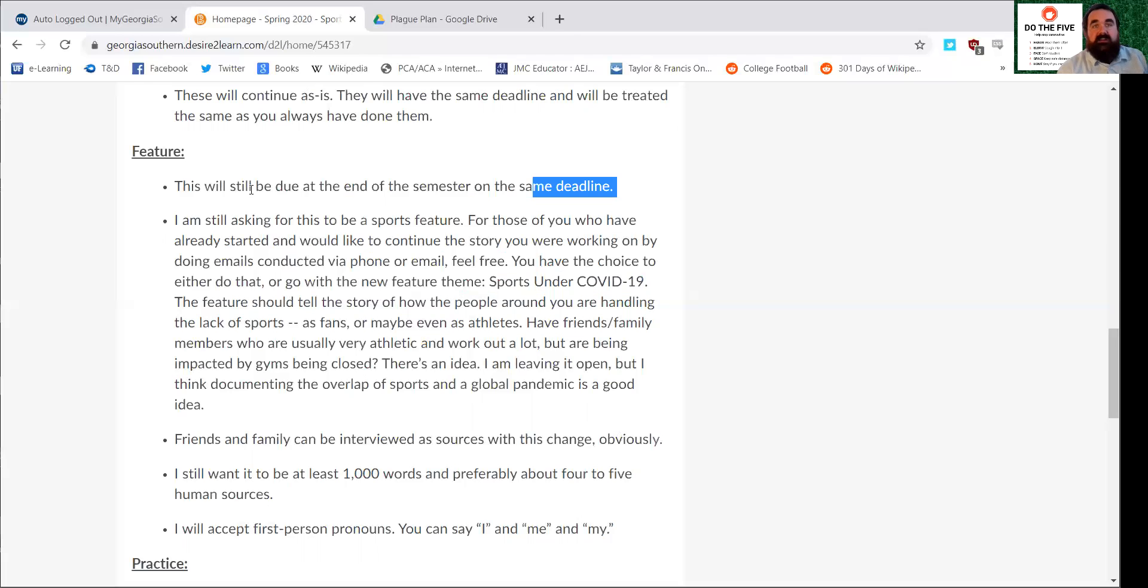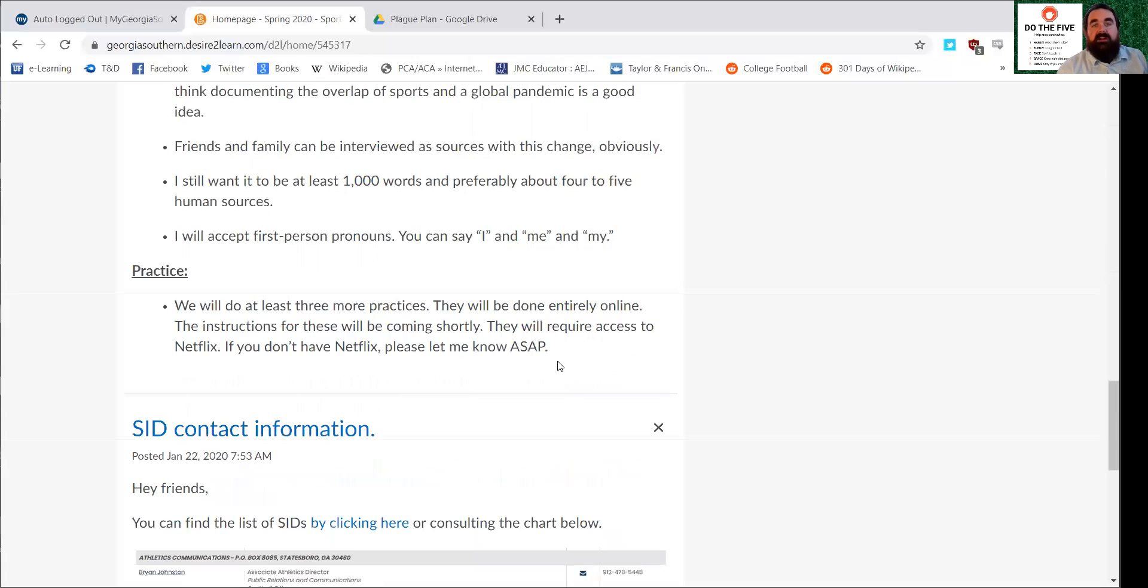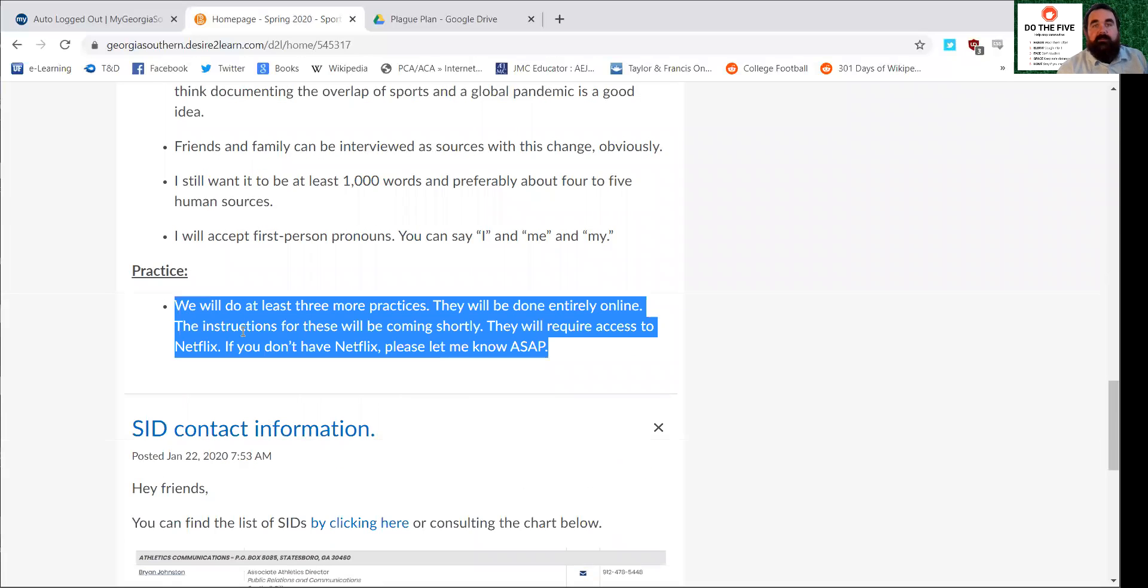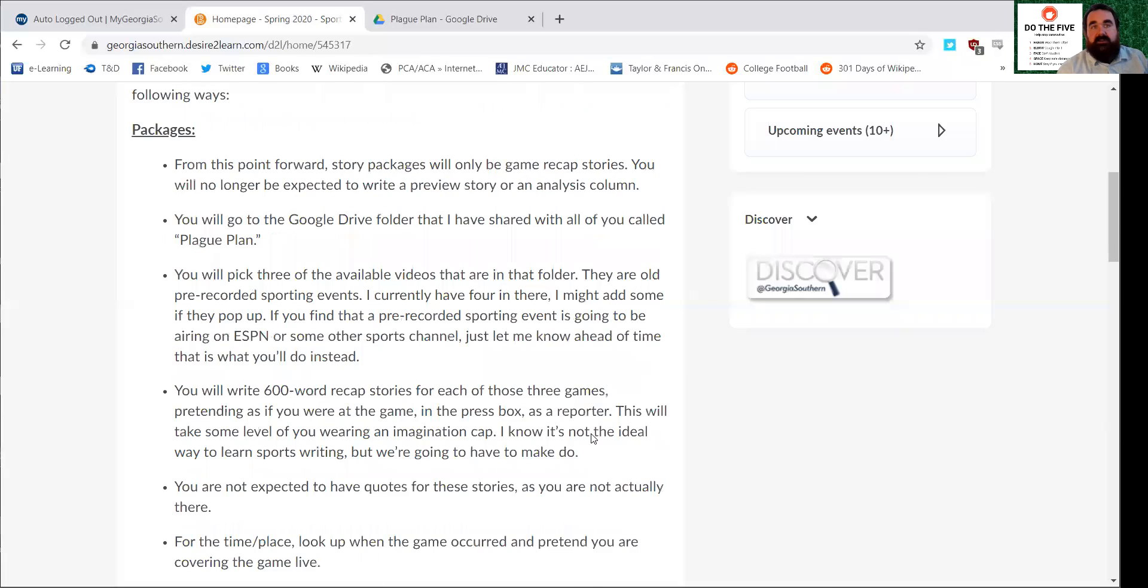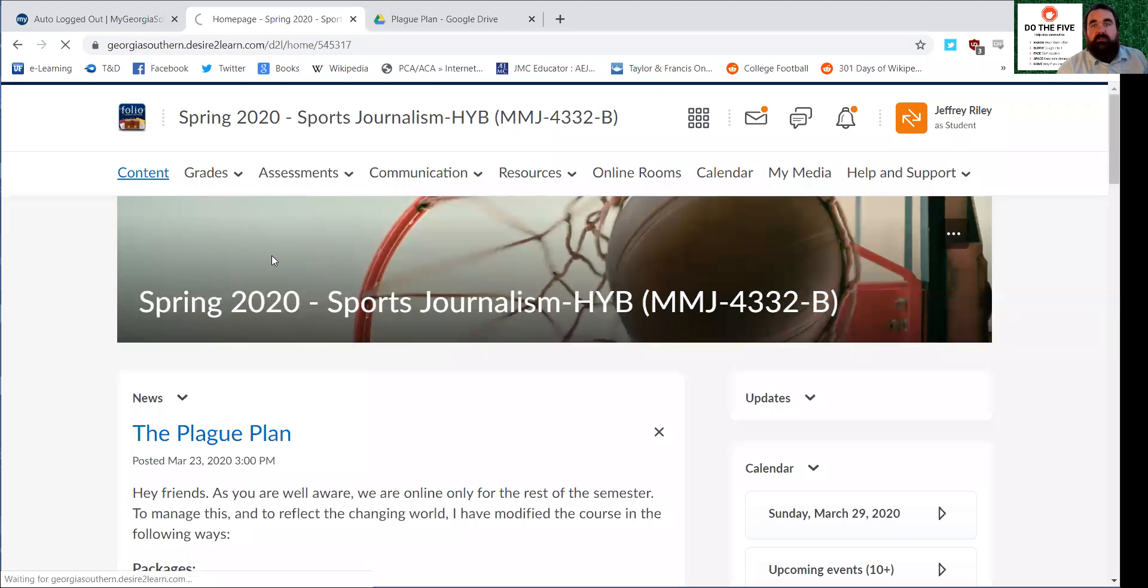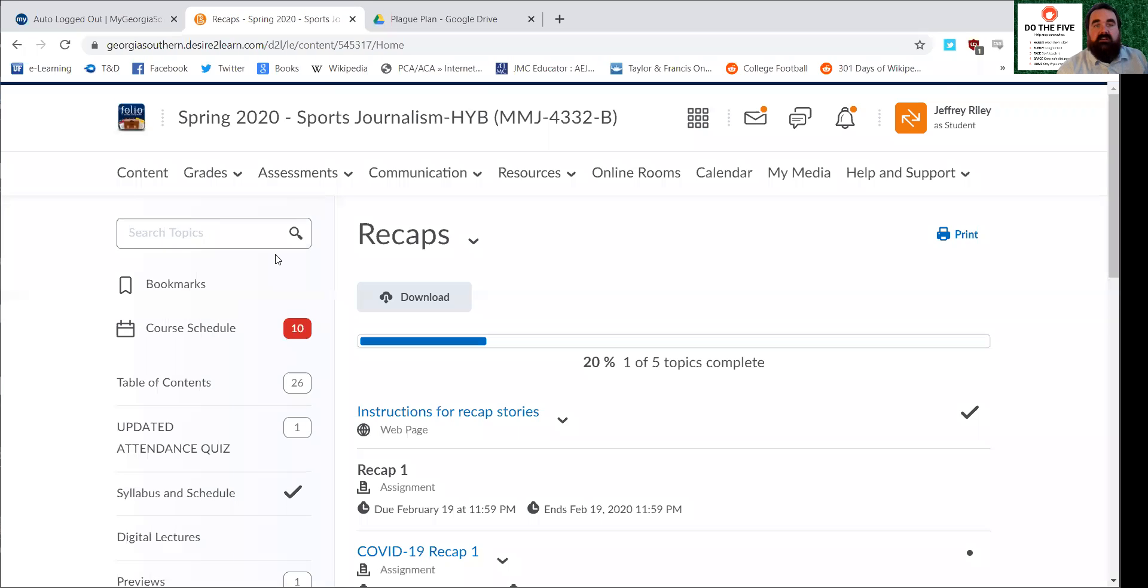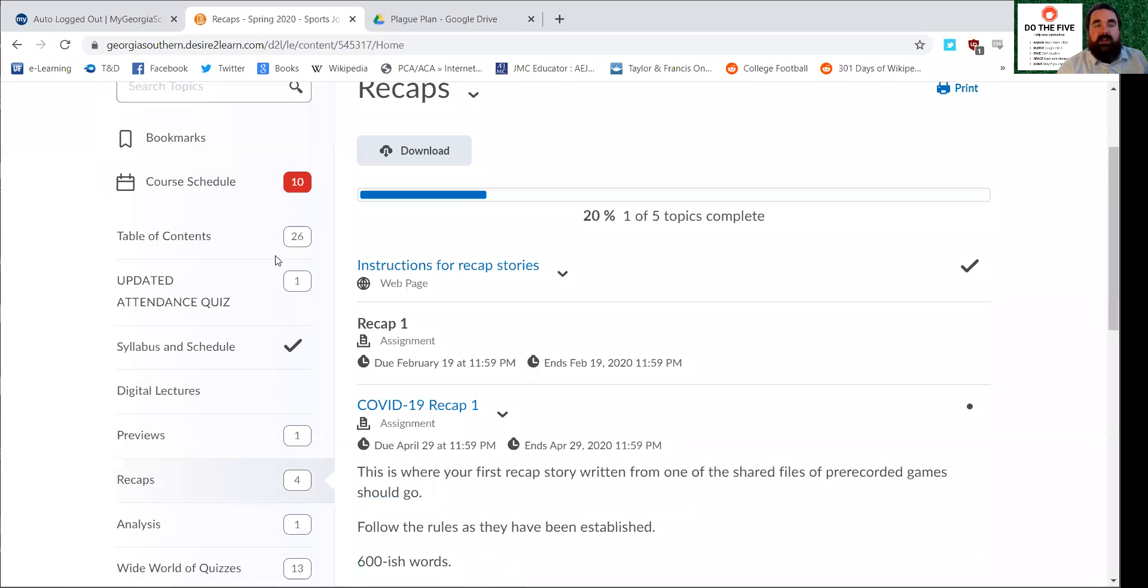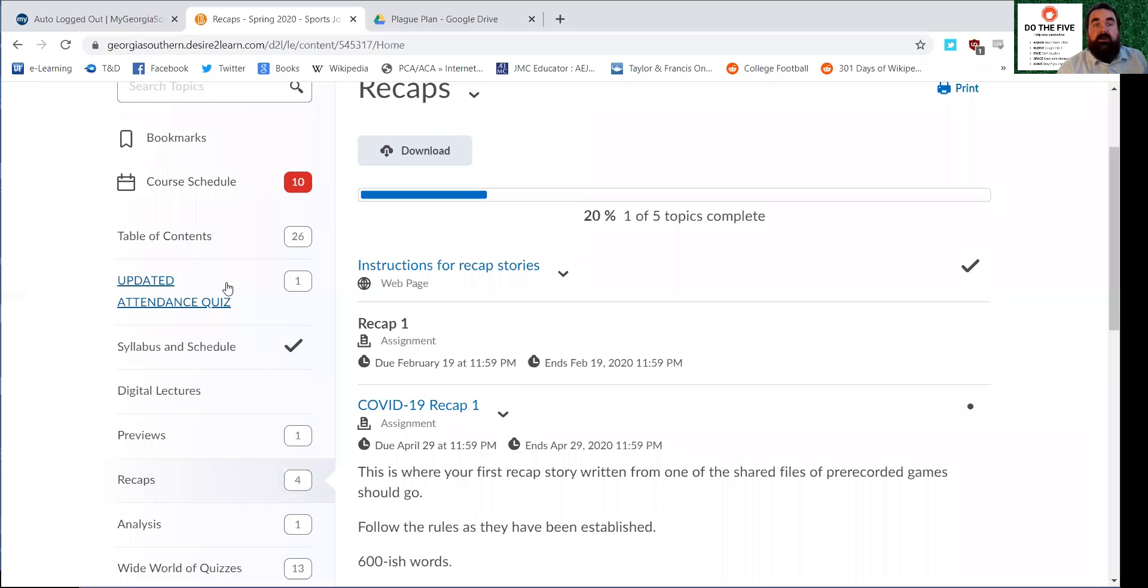Practices are pretty well the same. We're going to be using Netflix for a good number of these. If you don't have access to Netflix, please let me know as soon as possible. Now for some logistics issues on the folio site I want to point out to you all.